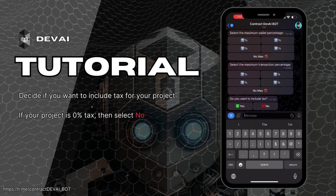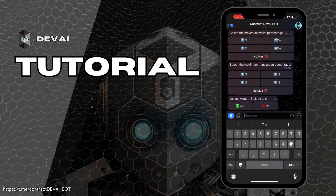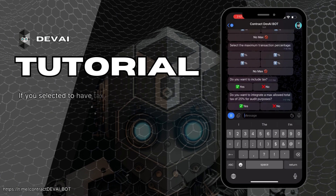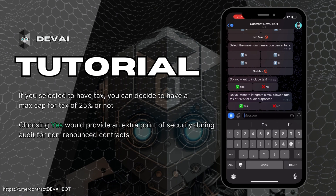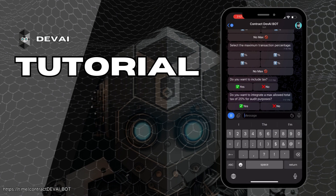Decide if you want to include tax for your project — select No if zero. Then decide if you want to implement a maximum tax cap of 25% for your project.